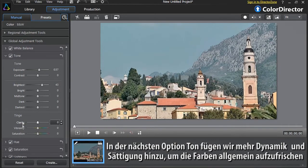In the next option, Tinge, let's add more vibrancy and saturation to liven up the overall colors.